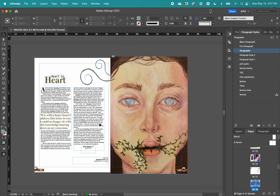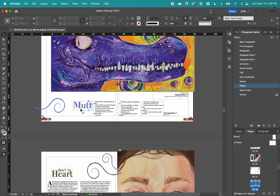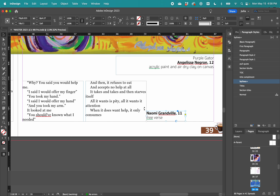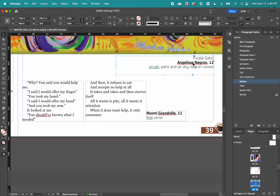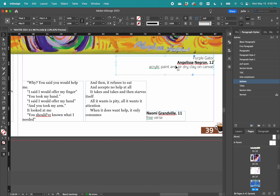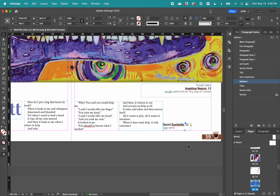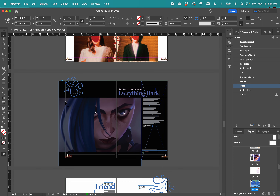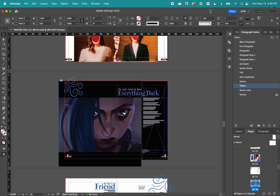Prior to actually beginning any design, you have to sort through submissions and pair every piece of literature with art. When you have everything, you want to stick with a consistent style — make sure you're having a large featured image, and you want hierarchy in your design: a featured image, a title, and credits for everything. When crediting art, you include the name of the art piece, the person's name, grade level, and medium. For writing, you do the name, grade level, and type of writing, since the title is already shown.